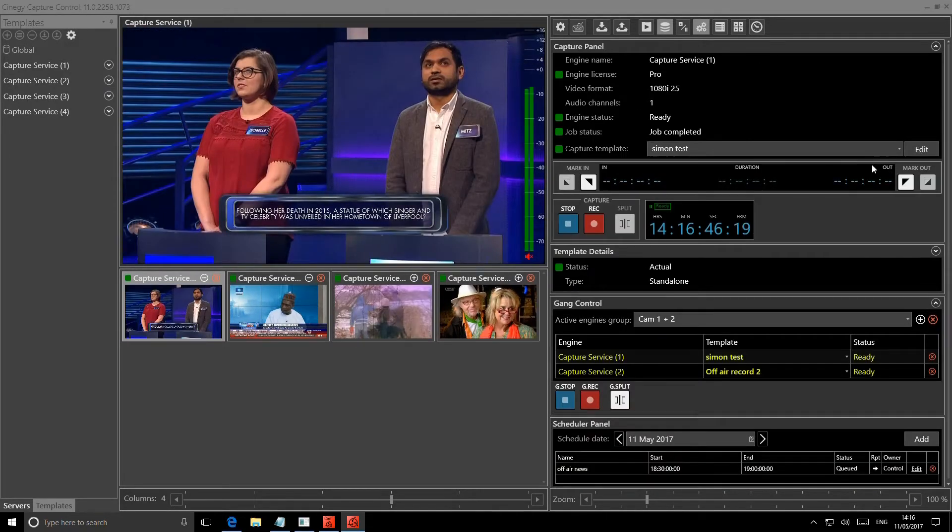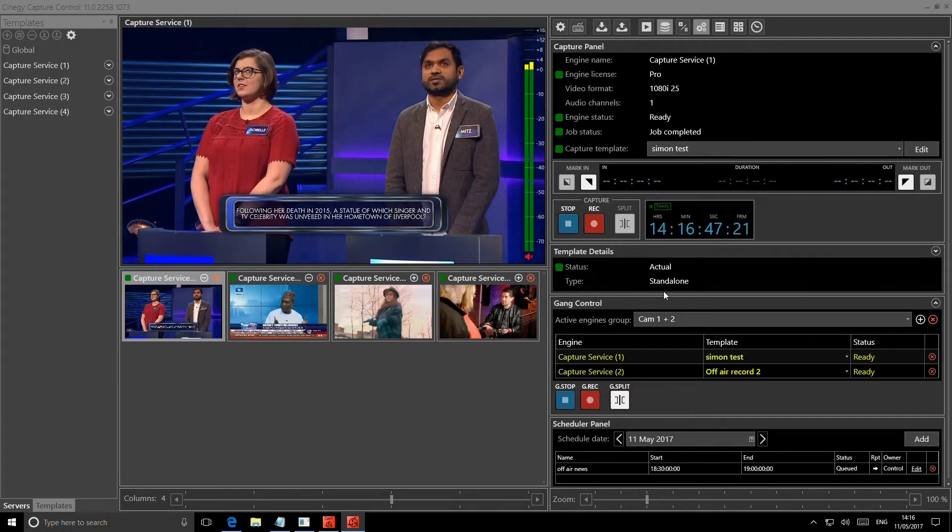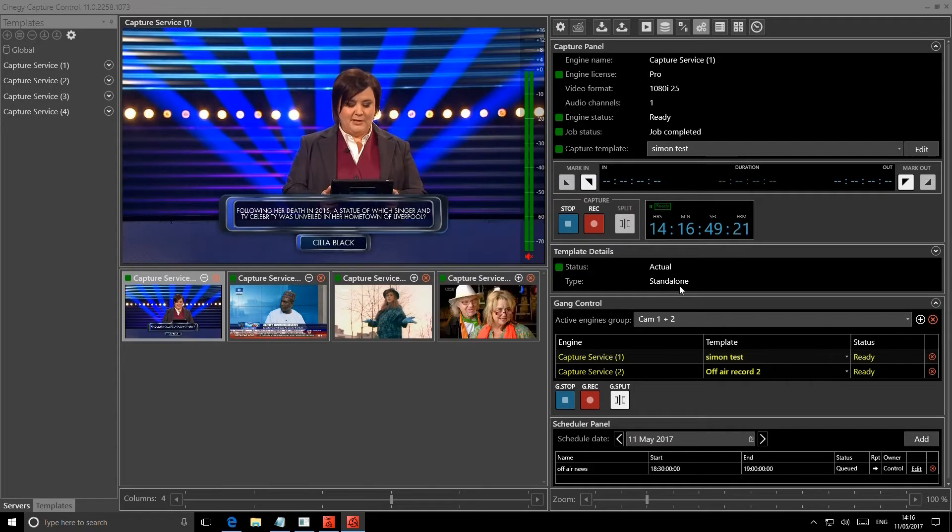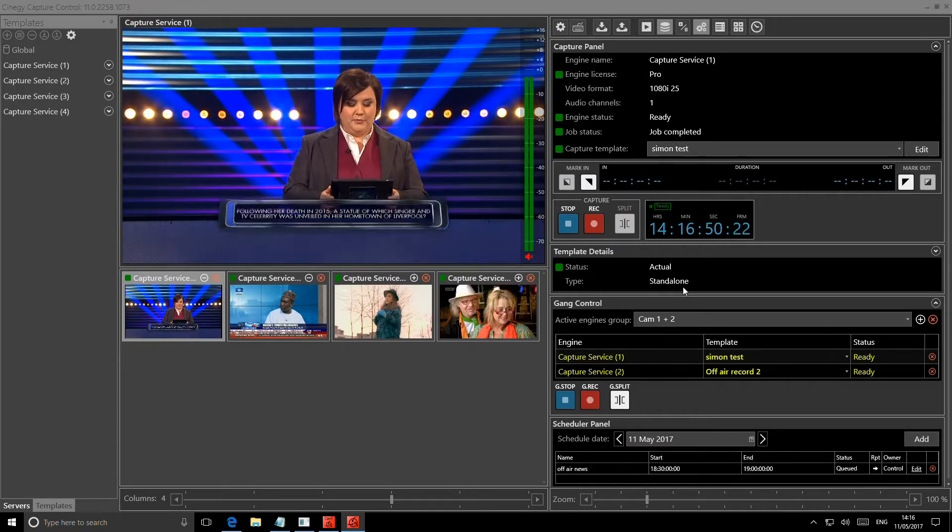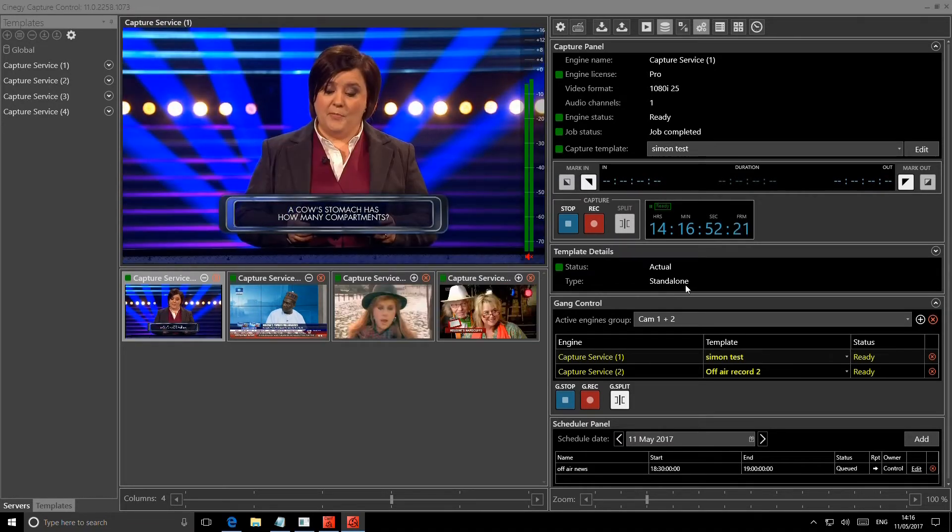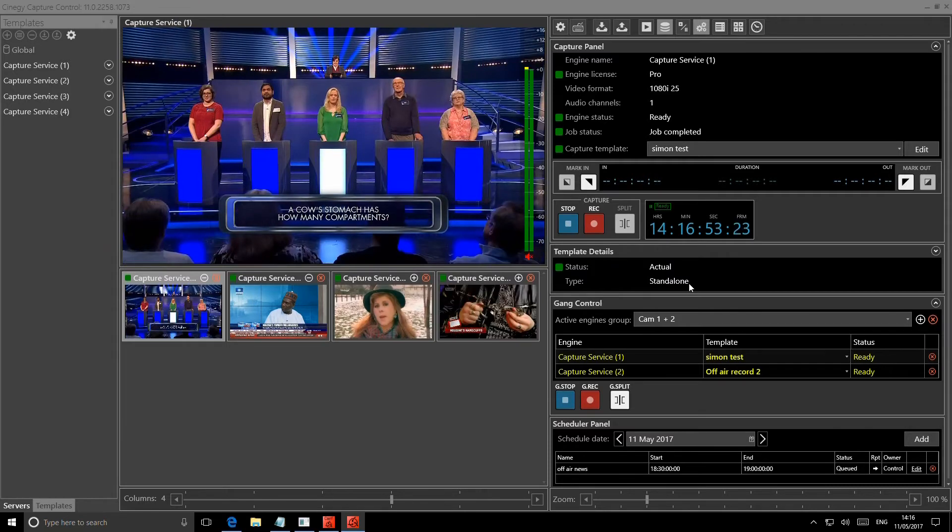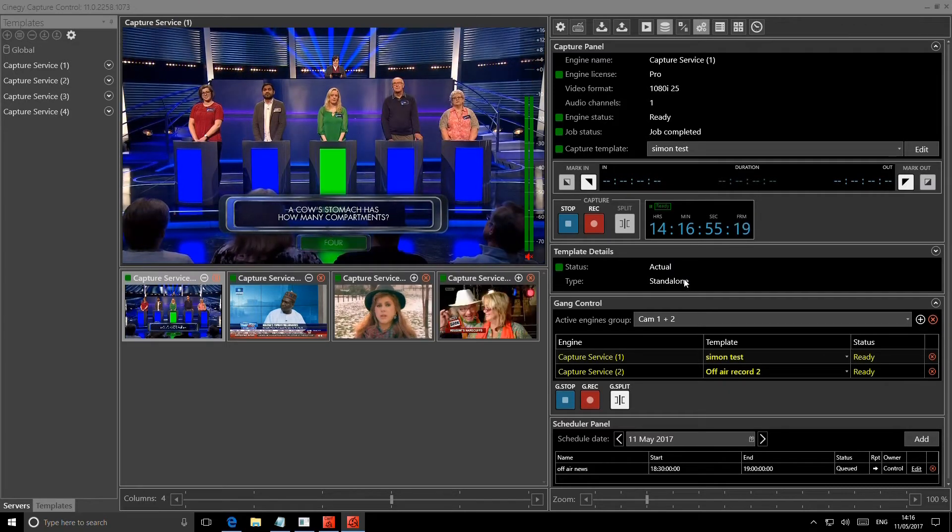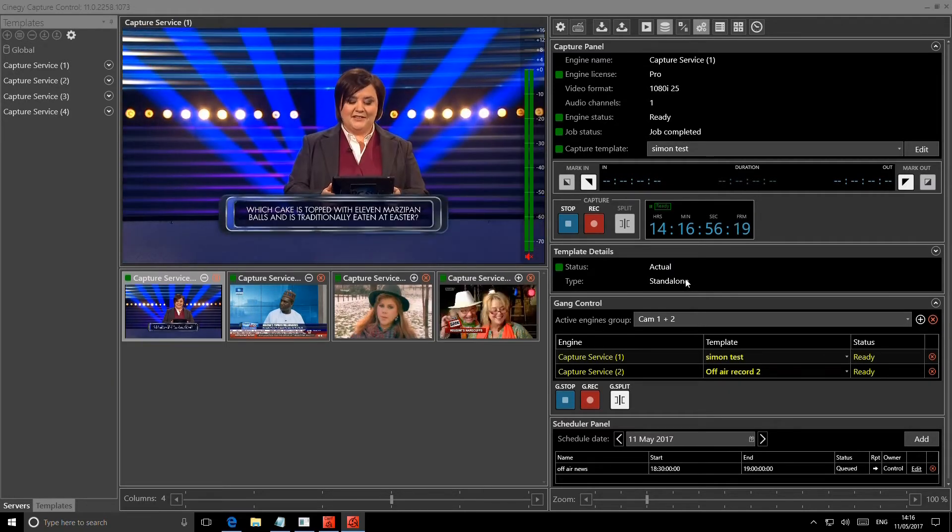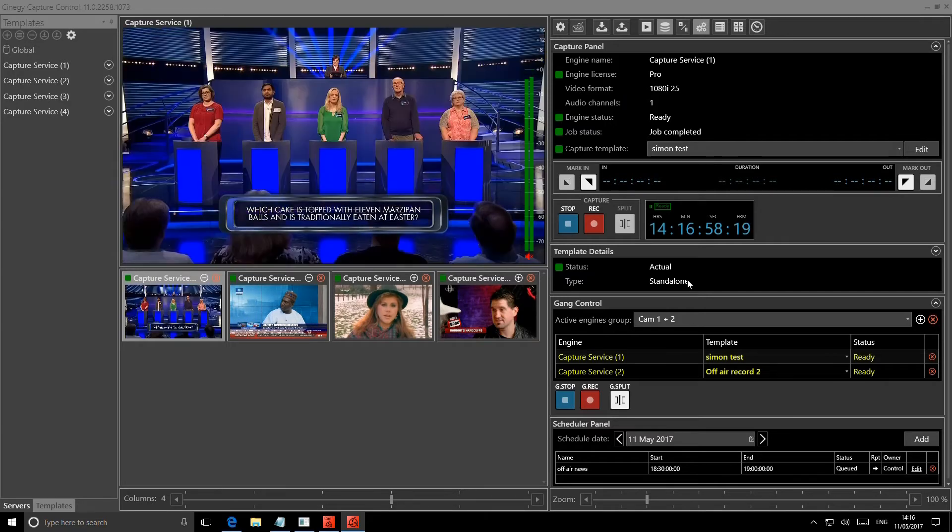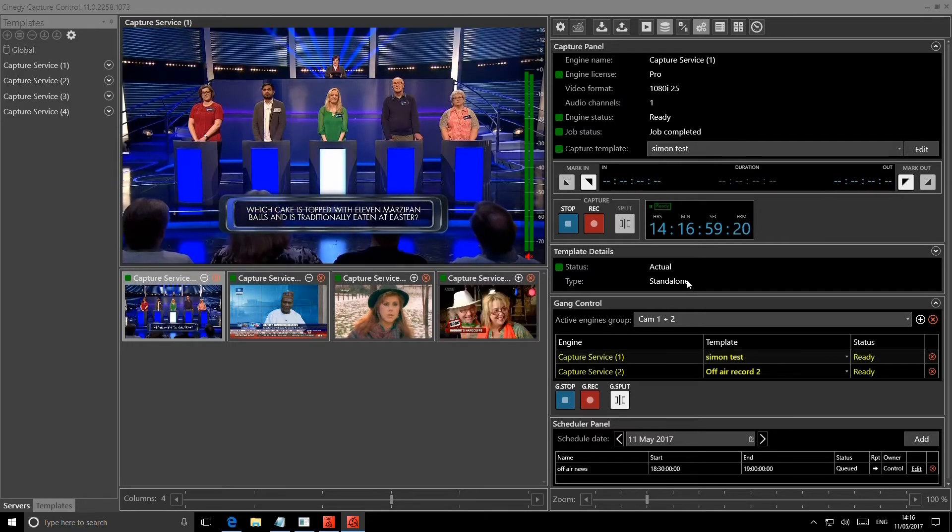As you can see down here, I'm running a standalone version. So this is just recording to a network area and this could be recording to any storage you wish to. It could be completely out in the field, sitting on a laptop, recording to a removable drive. It's that flexible.